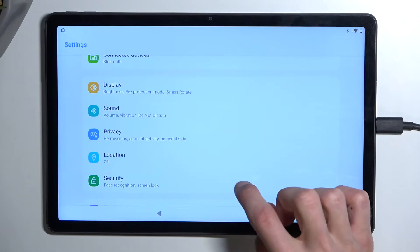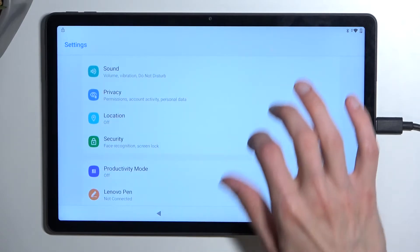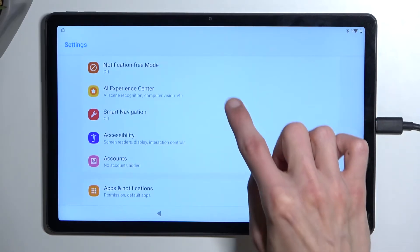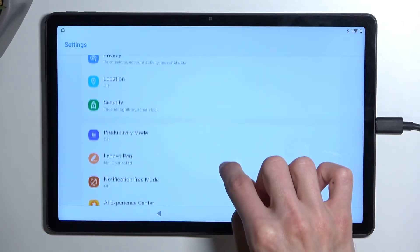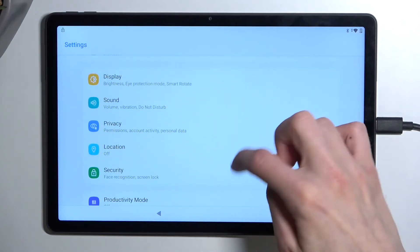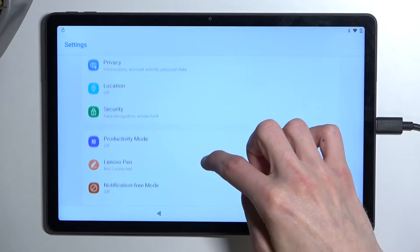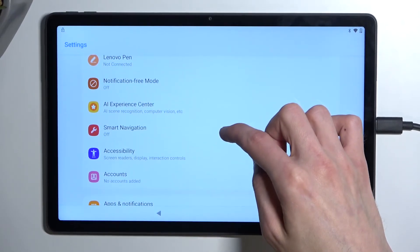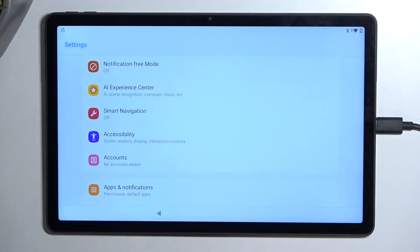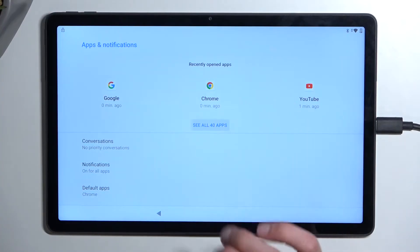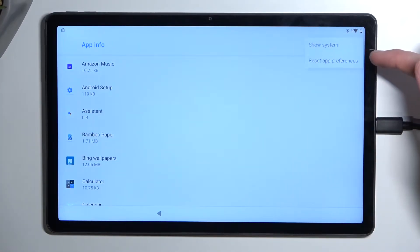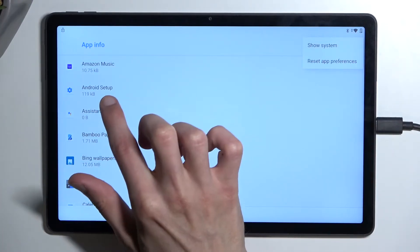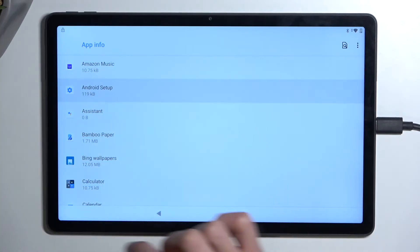Then scroll down again in settings and you're looking for something like apps. So I missed it the first time around. And in here, we're going to select see all 40 apps. Tap on that three dots. It's already showing the system apps. So start off by selecting Android setup right over here.